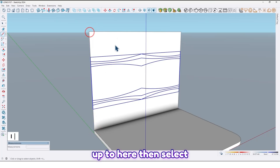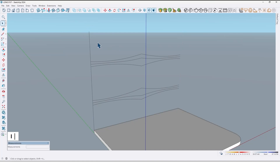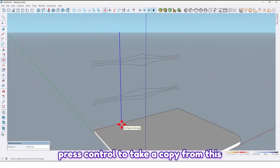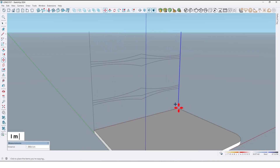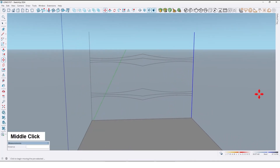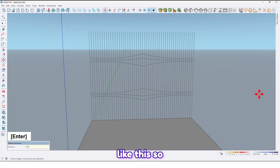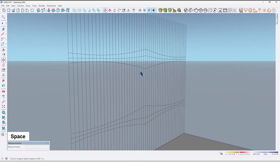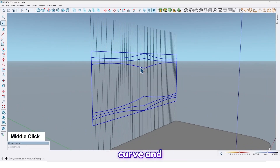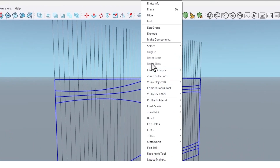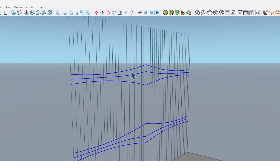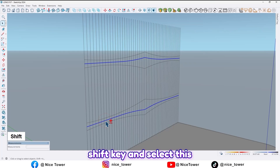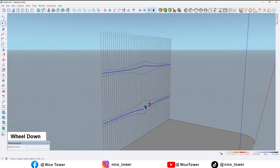Draw up to here, then select this face and delete it. Now select this line, press Ctrl to take a copy and move it up to here. Then divide it by 50 and press Enter. Now here we have some lines — select this curve and explode it. Select the middle curve, press Shift and select this one too, then use the move tool.